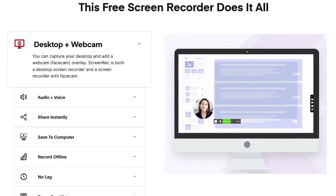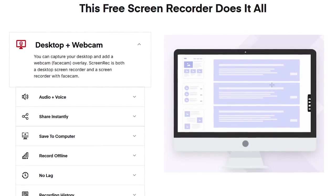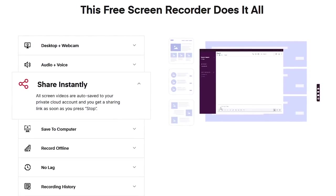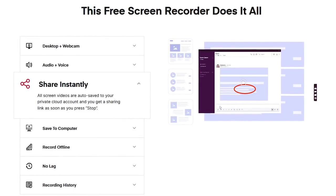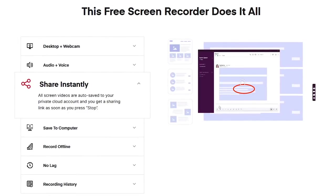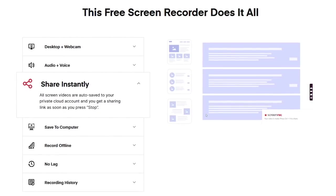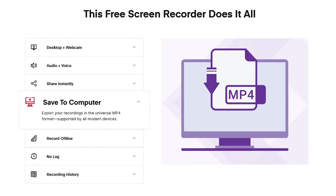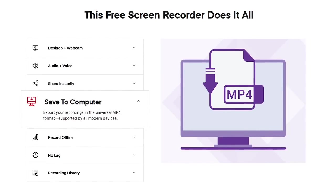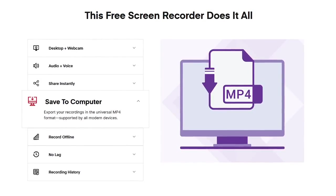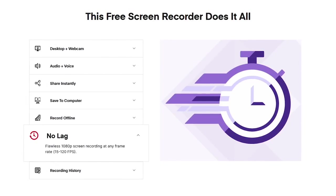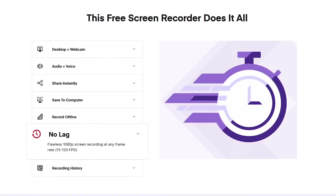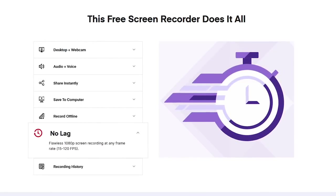It's easy to use and allows for the capturing of your screen and webcam at the same time. Recordings are automatically saved to an encrypted cloud account to easily share with others, but for free, the storage limit is two gigabytes unless you upgrade. If you choose, you can also save those recordings to your computer in the MP4 format. They also promise no lag with frame rates in 1080p HD, up to 120 frames per second.